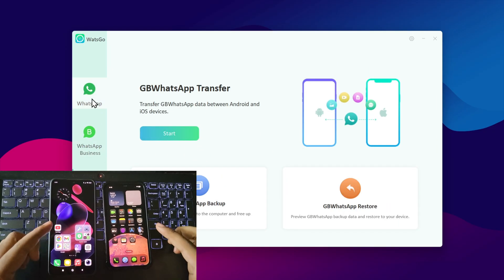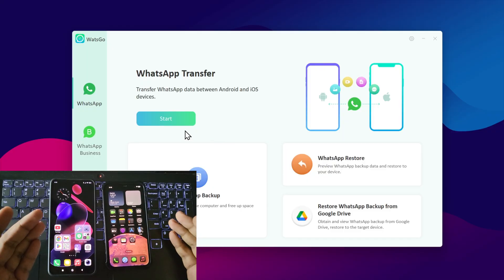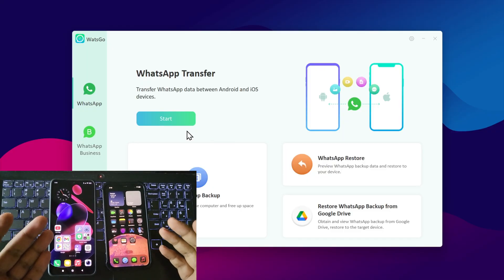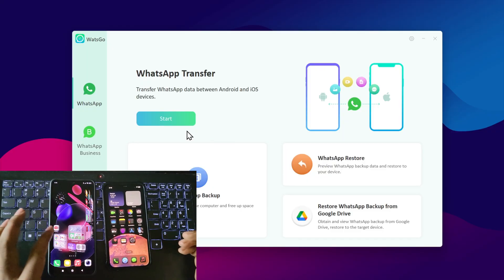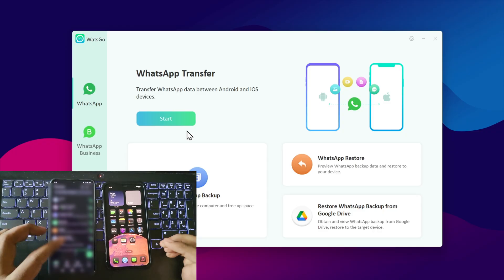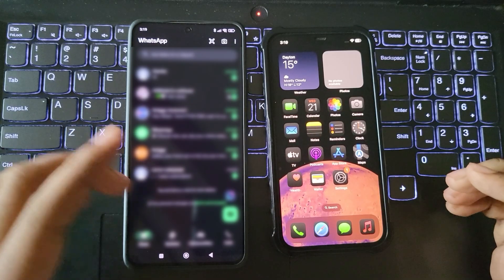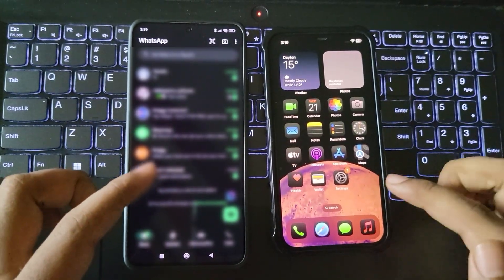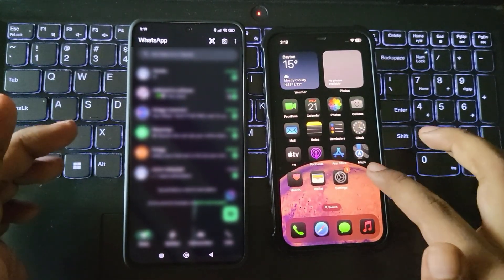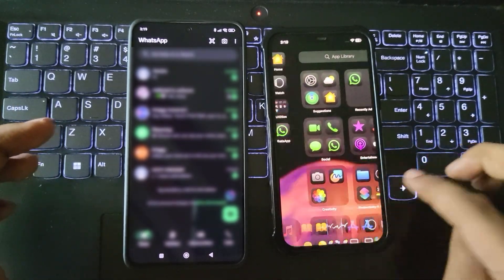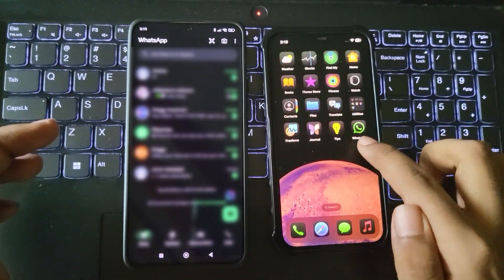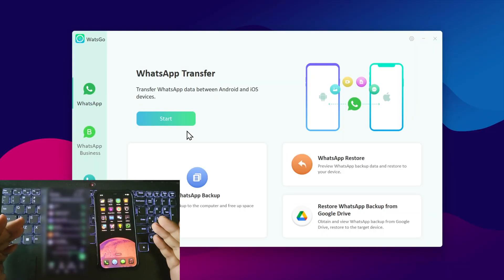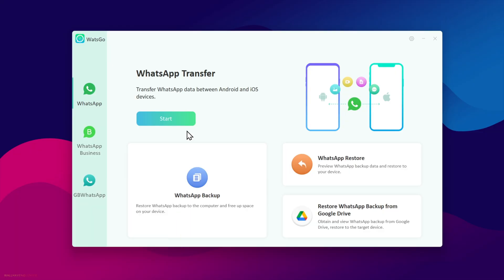Now in this video, I'll show you how to transfer WhatsApp data from Android to iPhone. If I open WhatsApp on my Android phone, you can see chats, groups, everything I want to transfer to my iPhone without any data loss. Make sure WhatsApp is already installed on the iPhone but without any data in it. Let's start the process.